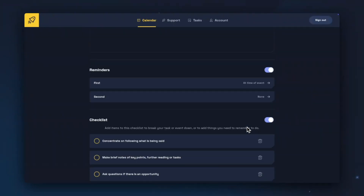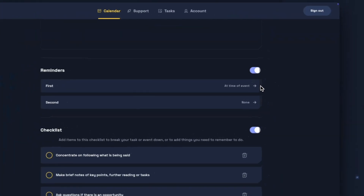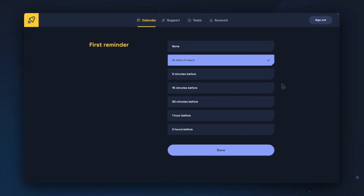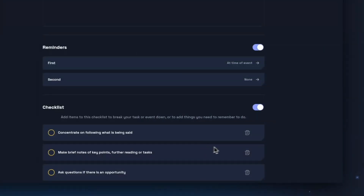Next, we can have a look at reminders for Boost events. To receive reminders, you will need to have the Boost mobile app downloaded on your mobile phone or tablet. You will also need to make sure that Boost app notifications are allowed by the system settings of your mobile device. You can choose from the list to receive a notification up to two hours before your event, and you can set up to two reminders for each event or task within Boost.